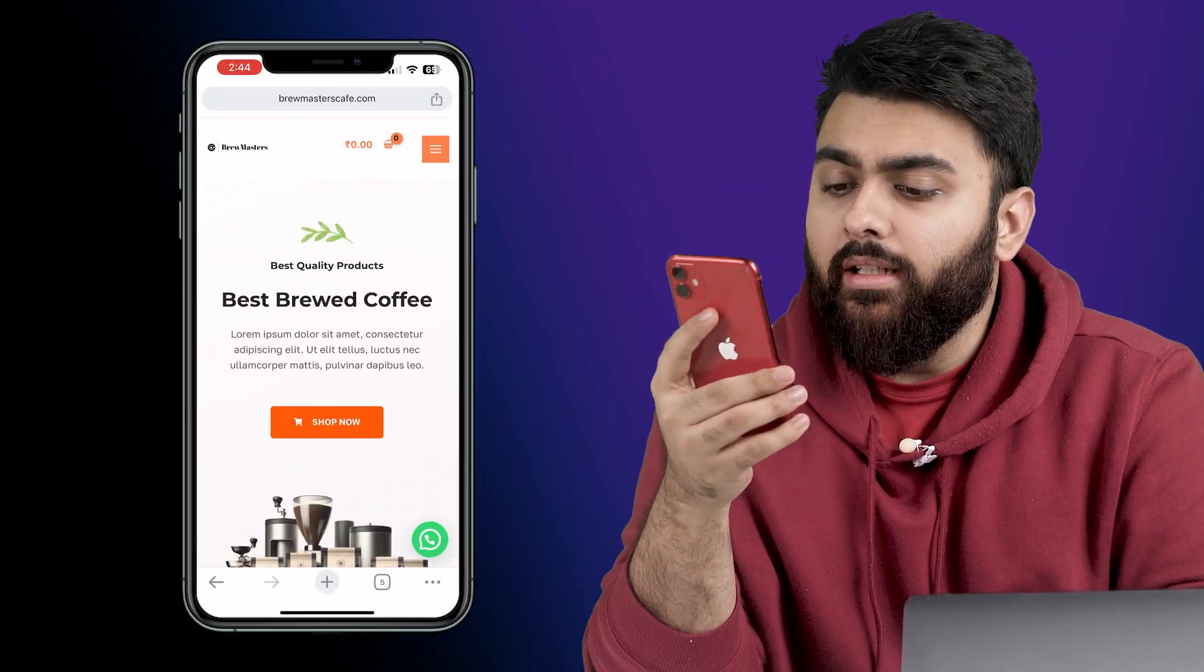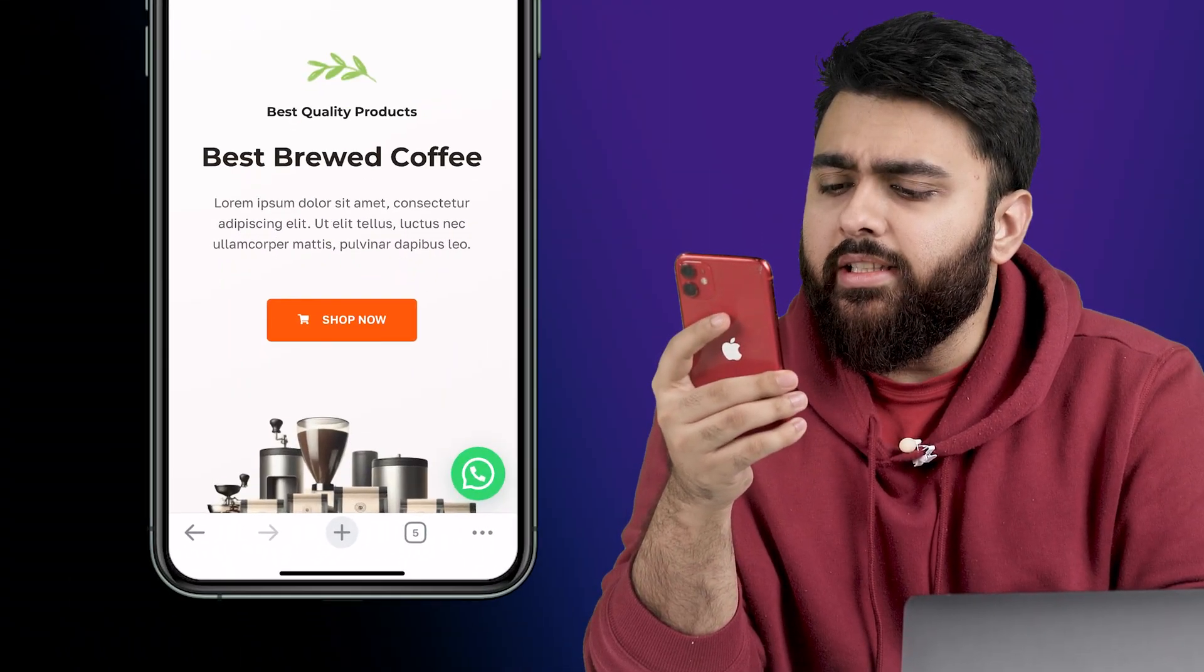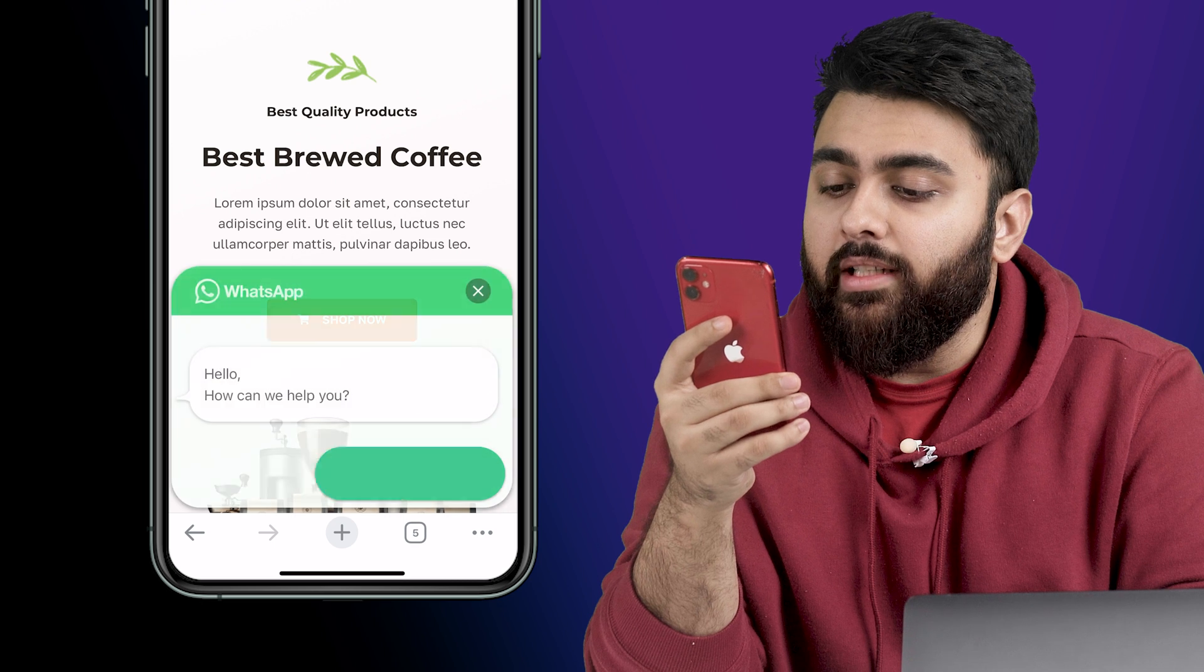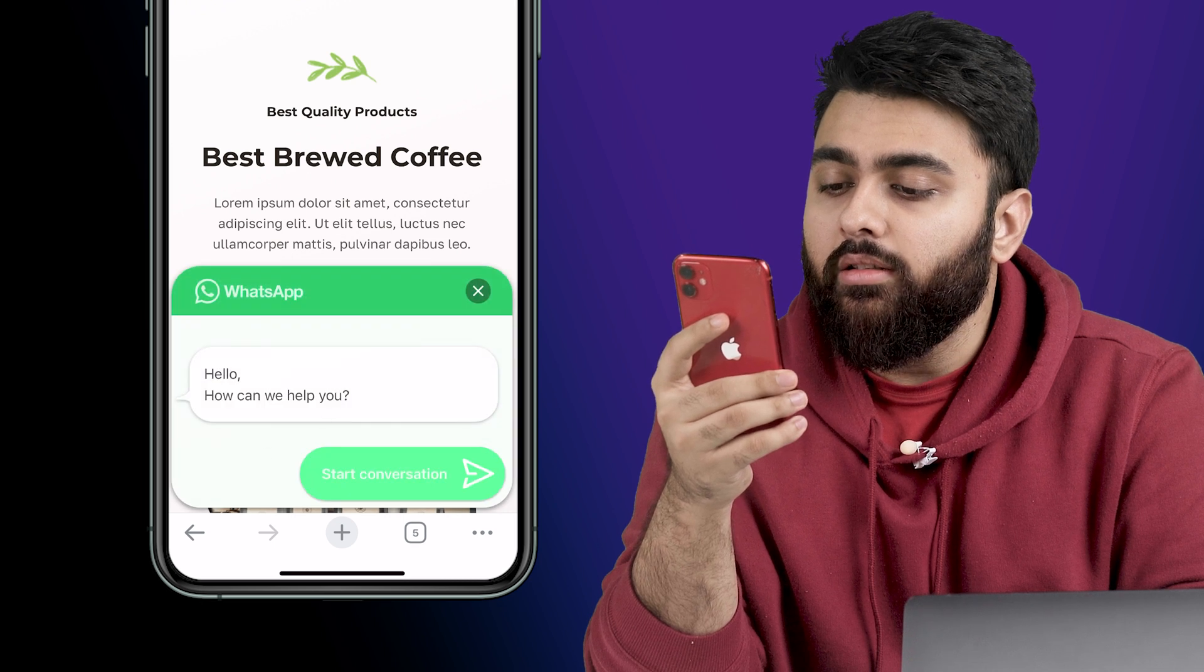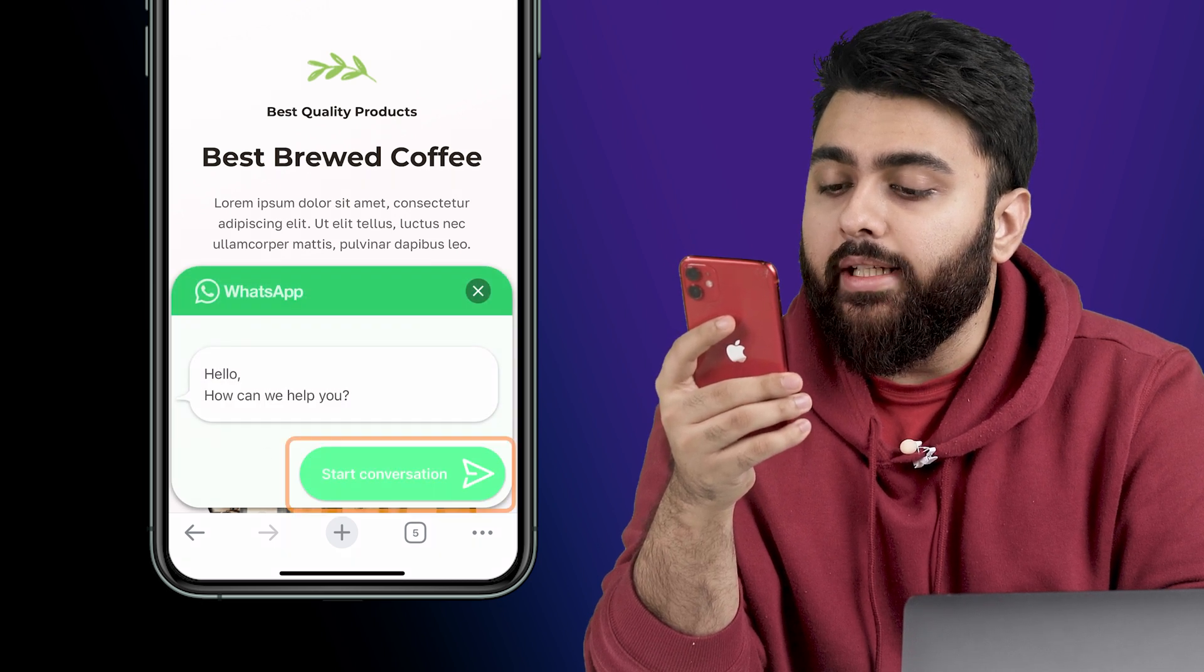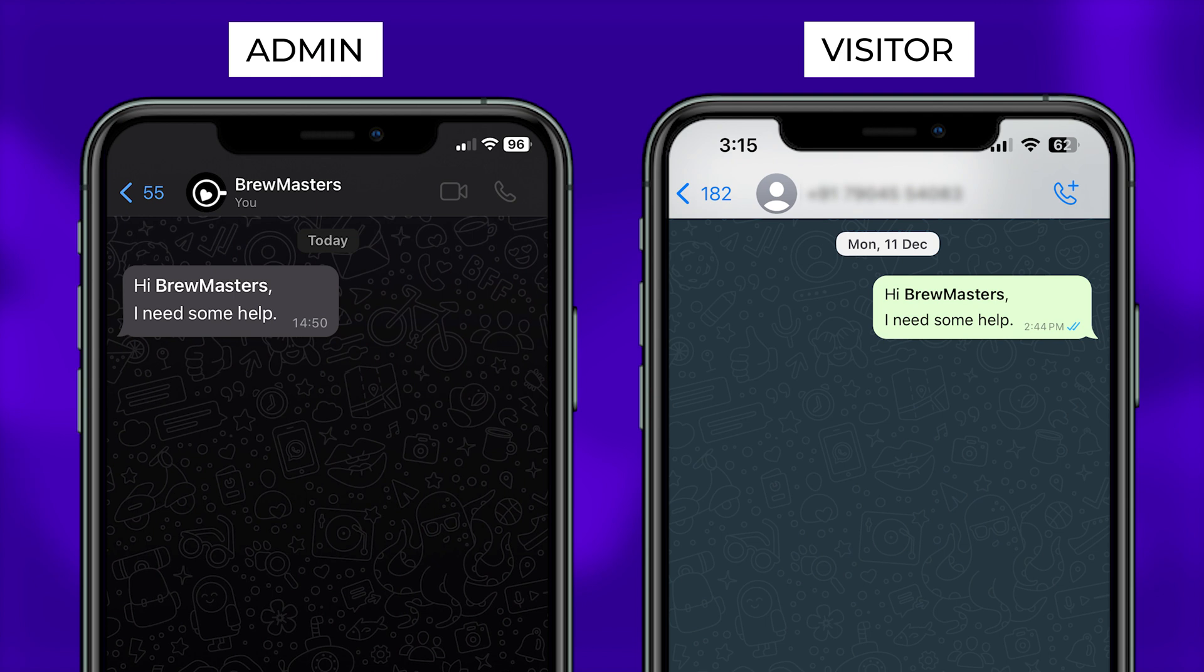Hi there, so this is my website and can you see this WhatsApp icon? If my visitor clicks here then they'll see this message and clicking here takes them to my WhatsApp business account.